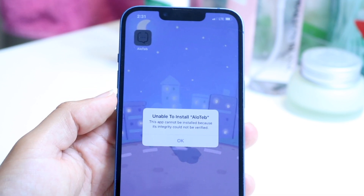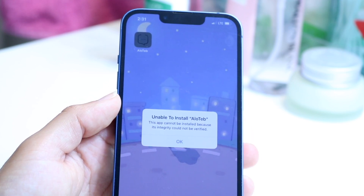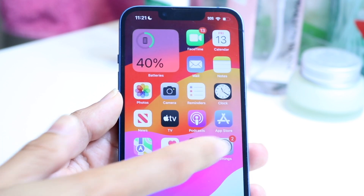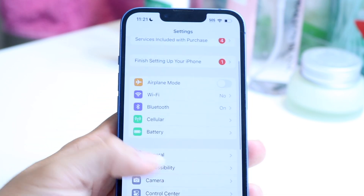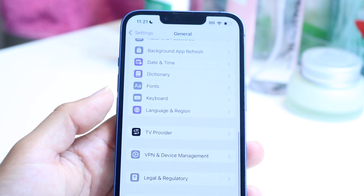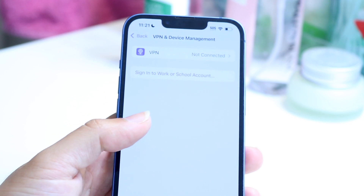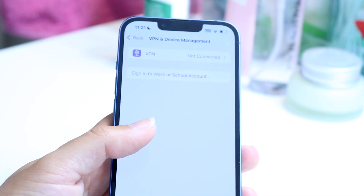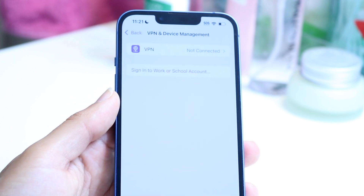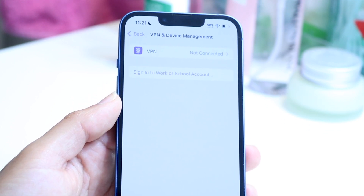This completely depends on what type of application you're installing. If you're sideloading an application that you found online, the main way to fix this is by going into your Settings app, tapping on General, scrolling down until you find VPN and Device Management, and finding that profile you just installed to see if there's a way to enable that profile.